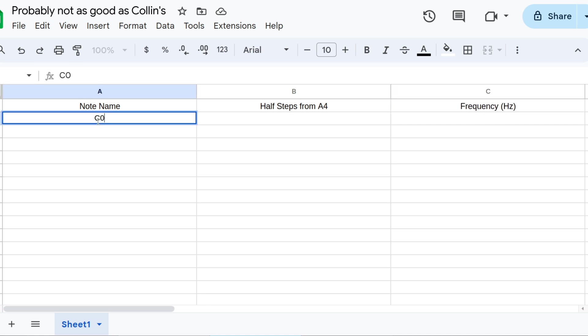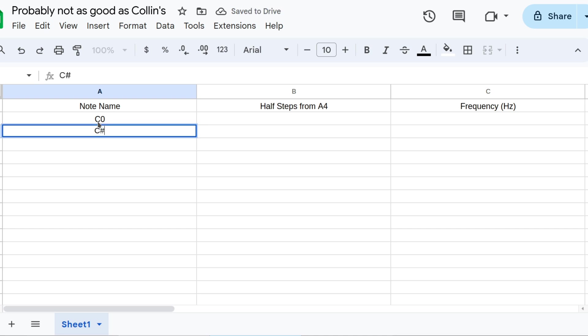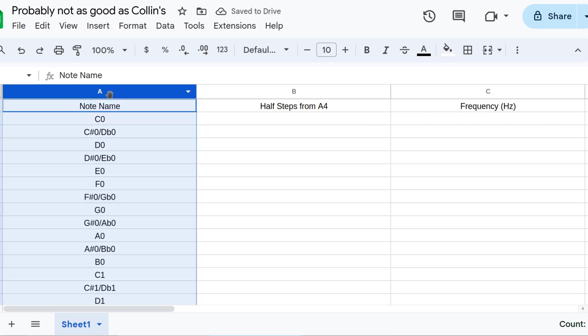In the NoteName column, we just input the names of the notes, in order from lowest to highest. Let's go from C0 to C8, so that's 97 entries to do. It'll end up looking like this.